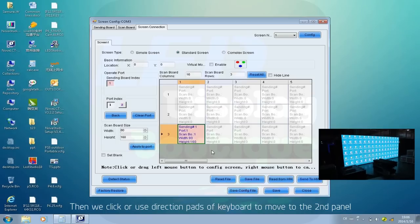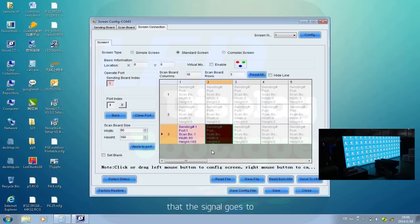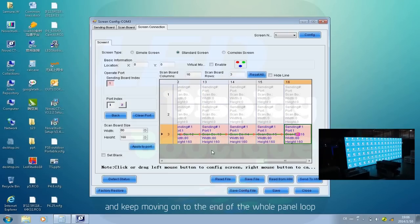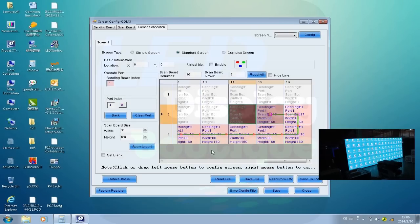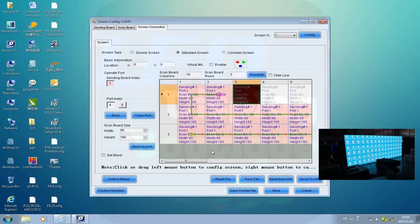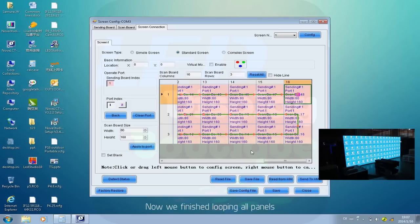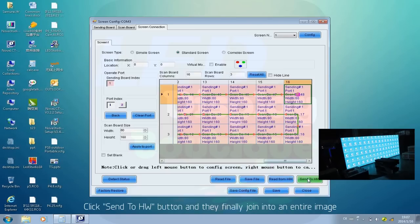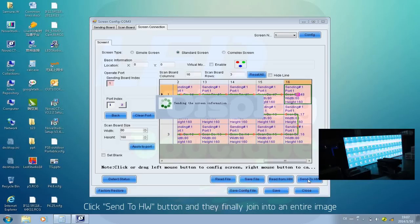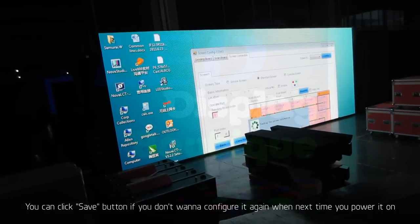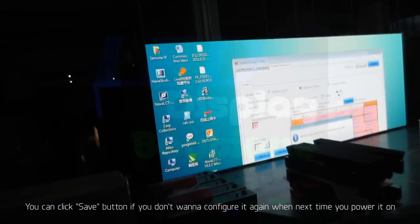Then we click or use the direction keys on the keyboard to move to the second panel that the signal goes to, and keep moving along the entire panel loop. Once we finish looping through all panels, click Send to HW — the panels finally join into one entire image. You can click Save if you don't want to reconfigure it the next time you power it on. The configuration part is now done.